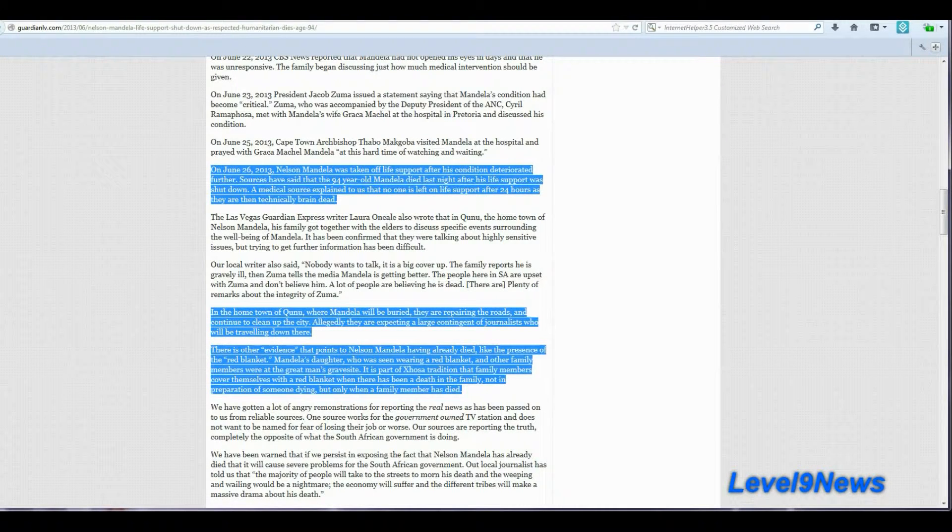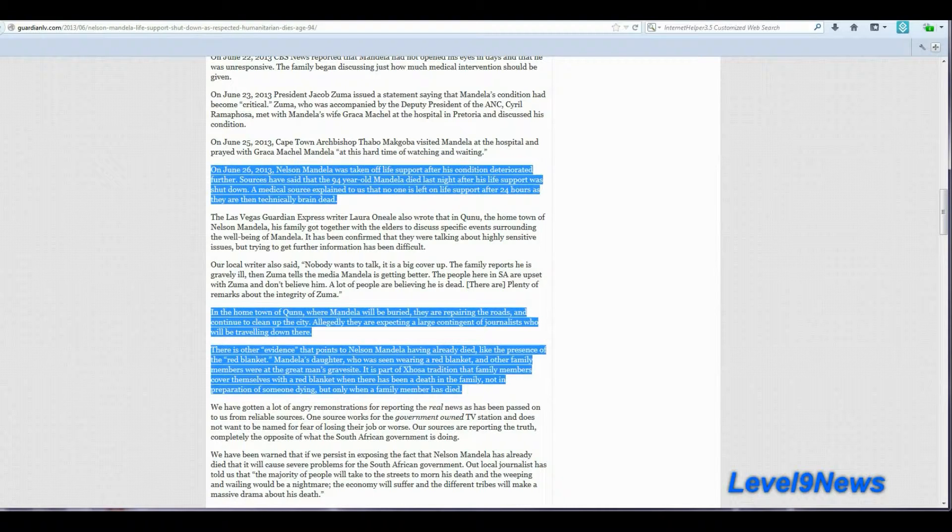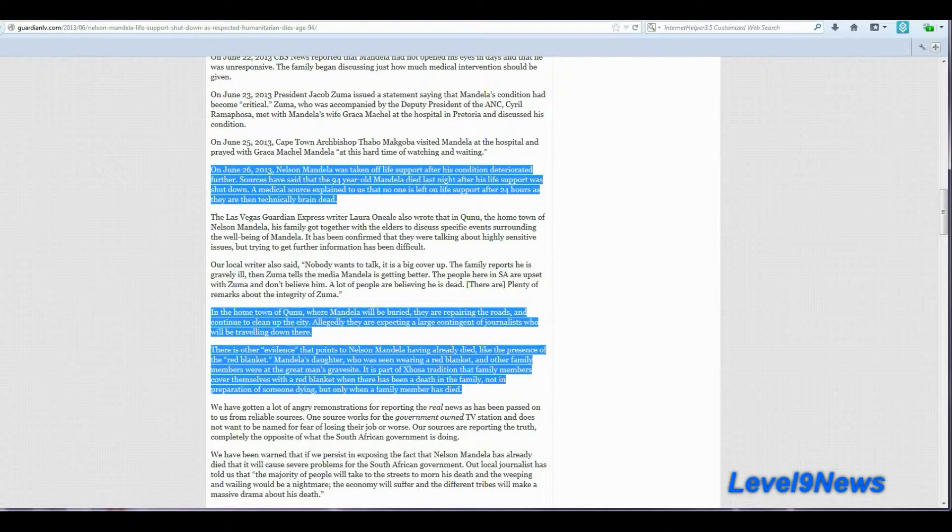There is other evidence that points to Nelson Mandela having already died, like the presence of the red blanket as I explained earlier. Mandela's daughter, who was seen wearing a red blanket, and other family members were at the great man's gravesite. It is part of the Zosa tradition that family members cover themselves with a red blanket when there's been a death in the family, not in preparation of someone dying, but only when a family member has died.